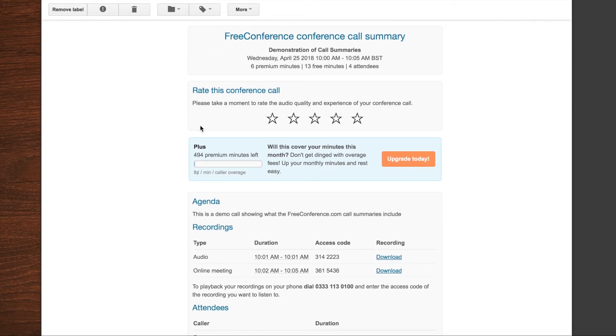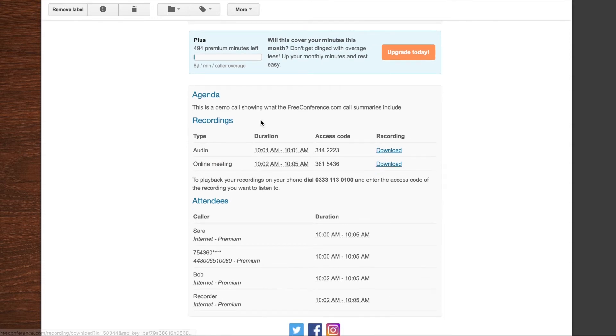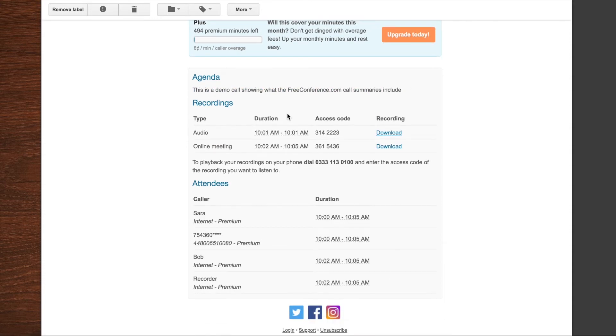And you've also got the total for the billing period of how many premium minutes were used. You've got your agenda listed here. So under the agenda are your recording details. You get all of that very quickly after the meeting's done.